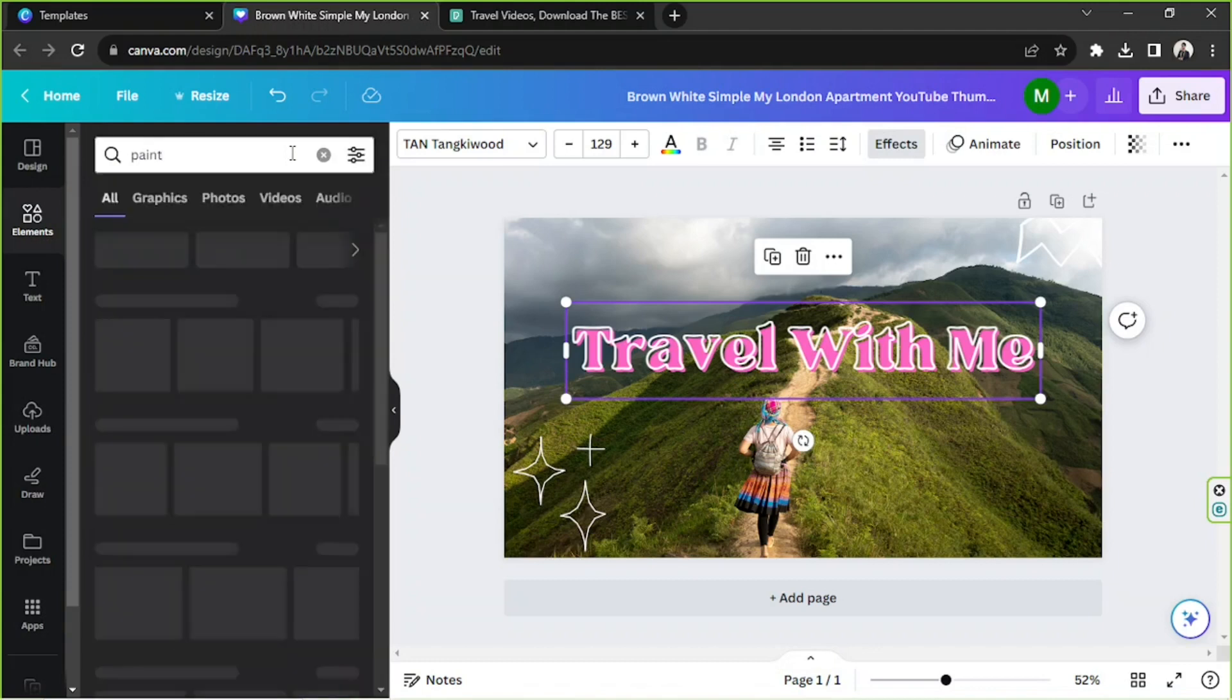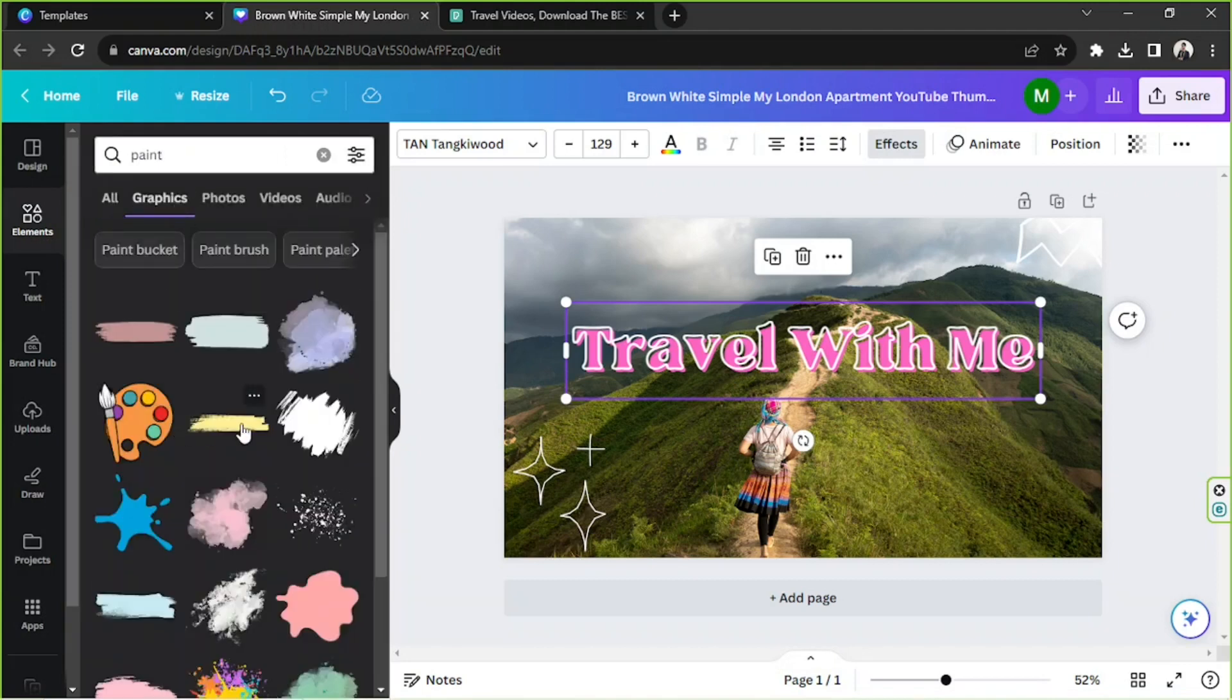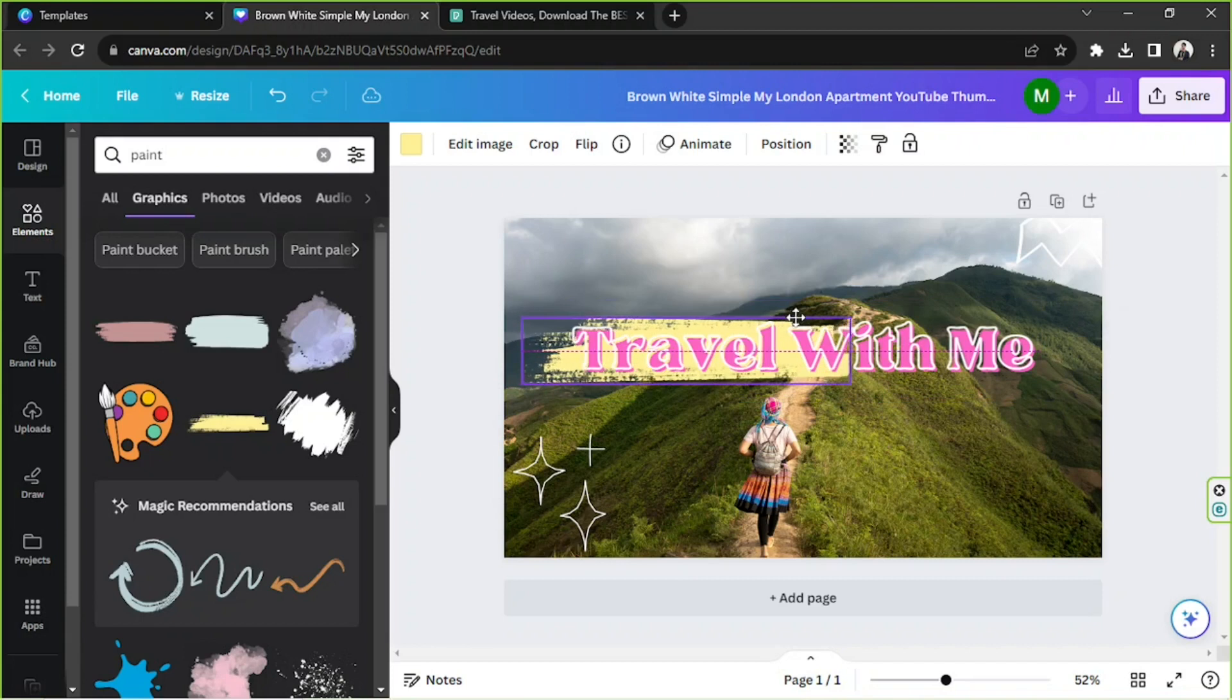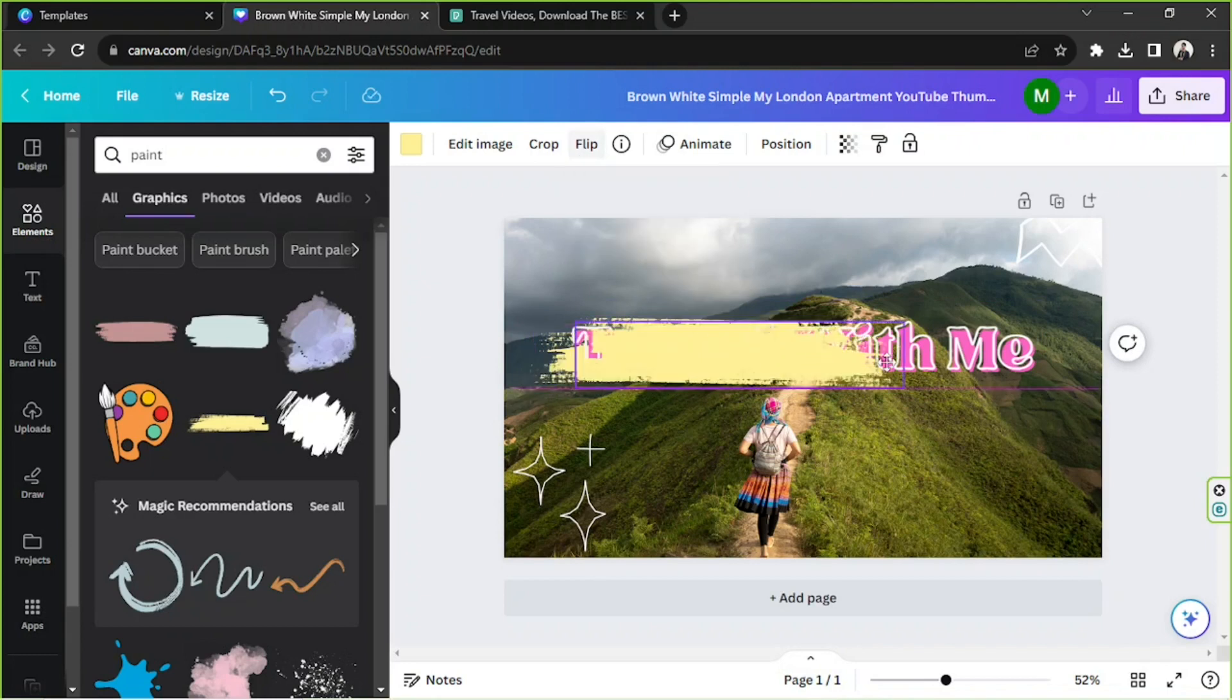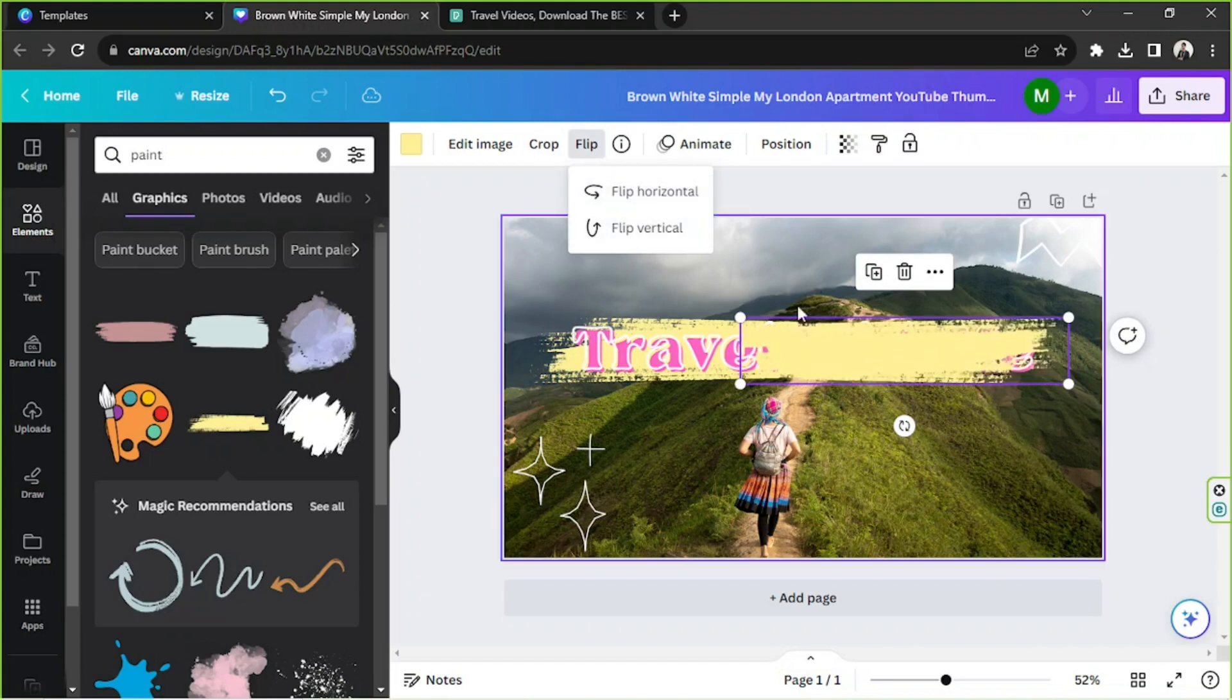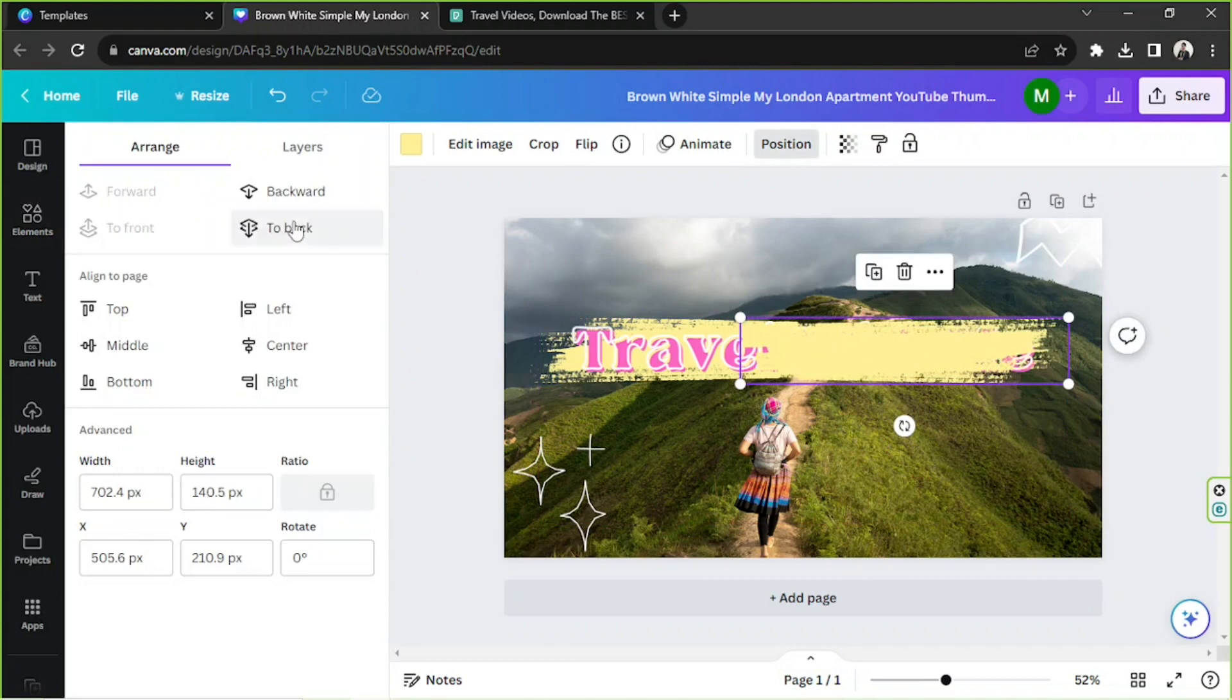And I've got an idea, I'm going to try to put like a paint or swatch element. So I'm going to go to Graphics and I'm going to select this, put this one over here, duplicate it, flip it, flip it vertically.